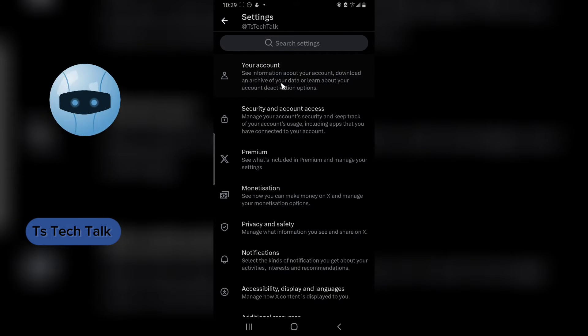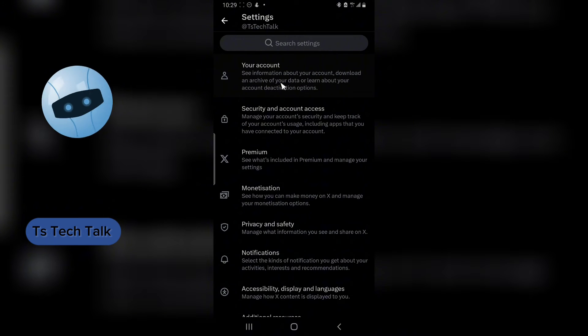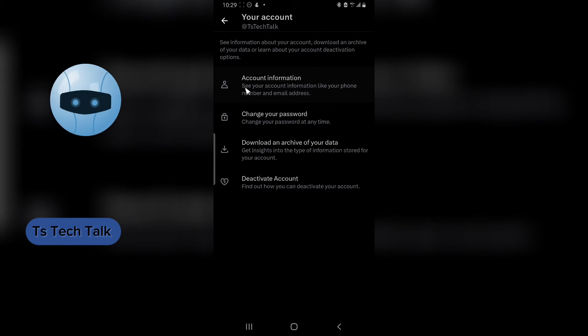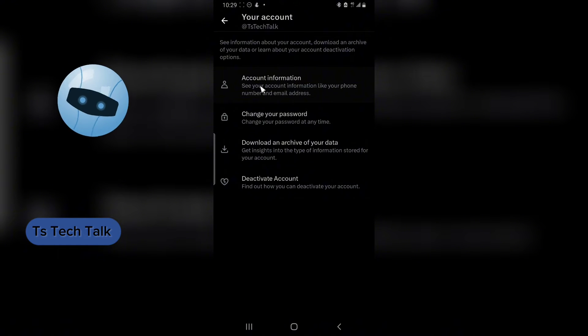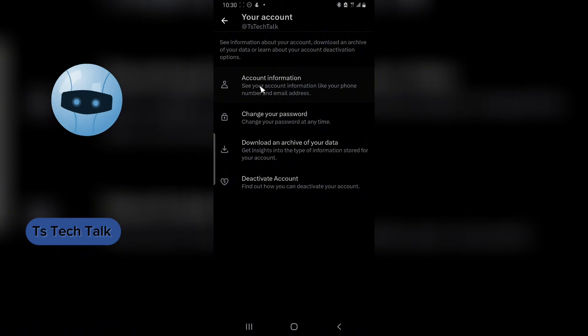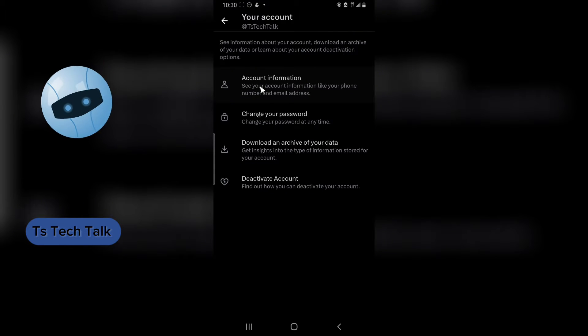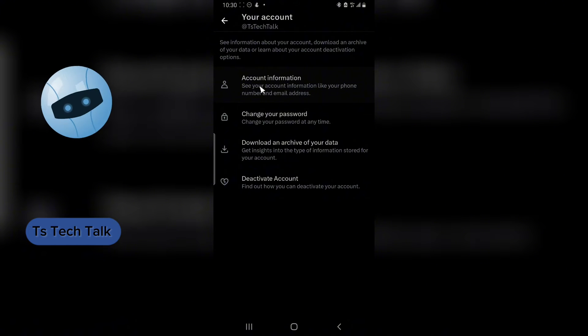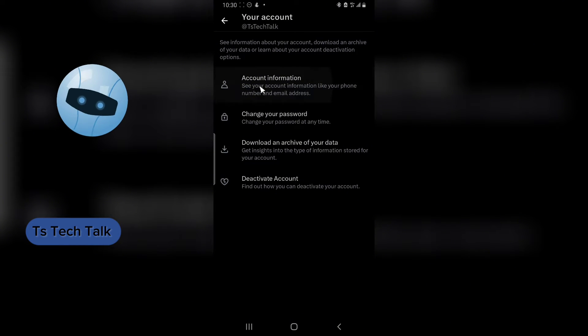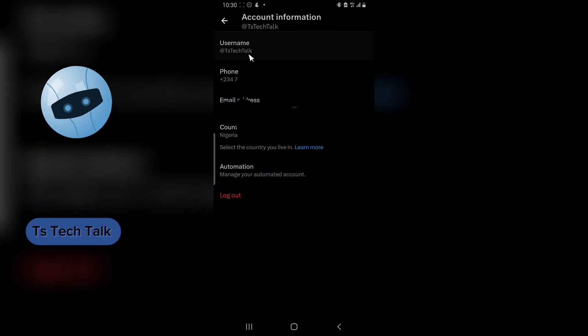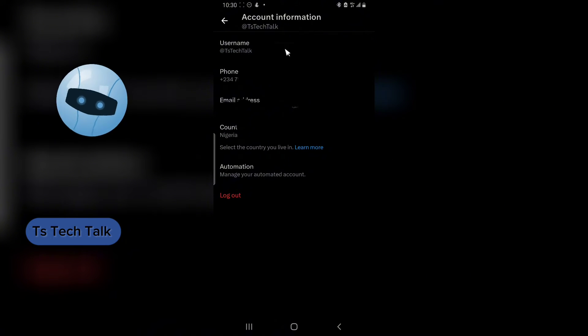You are going to notice where it says your account information. Now quick note that this is actually going to ask you to log into your password if you're changing the name, so make sure you know your password. Click on account information.